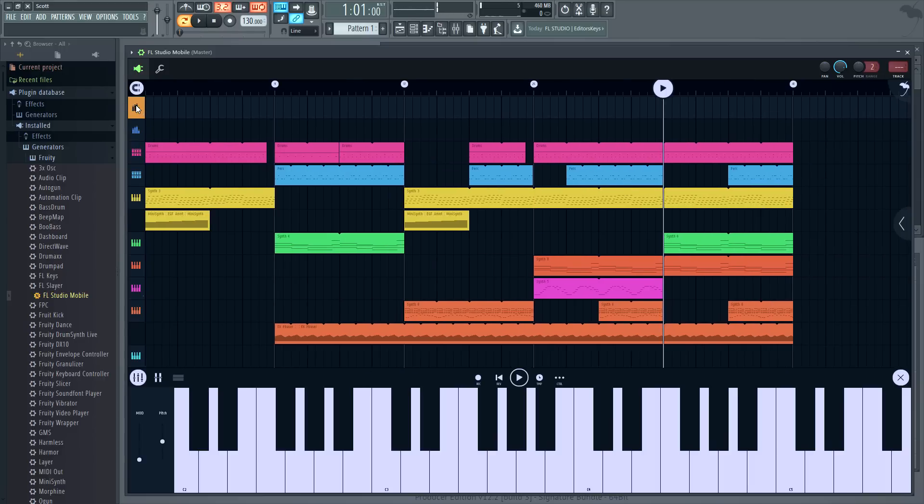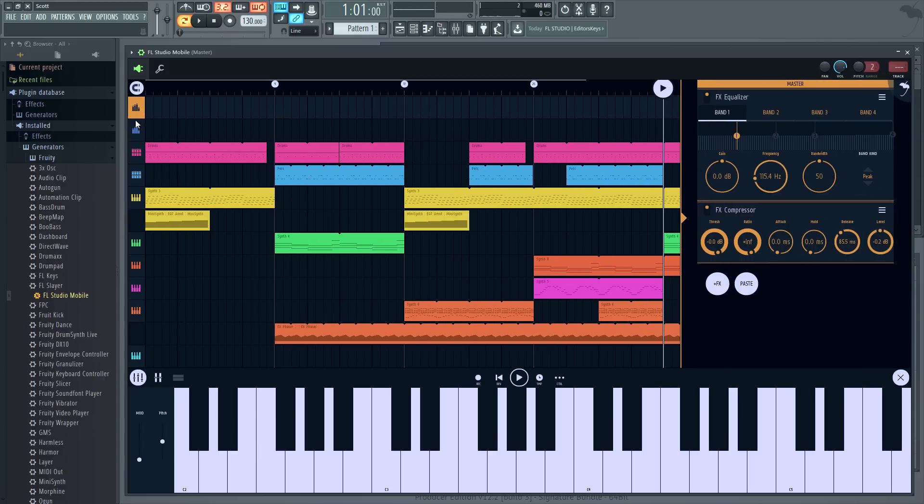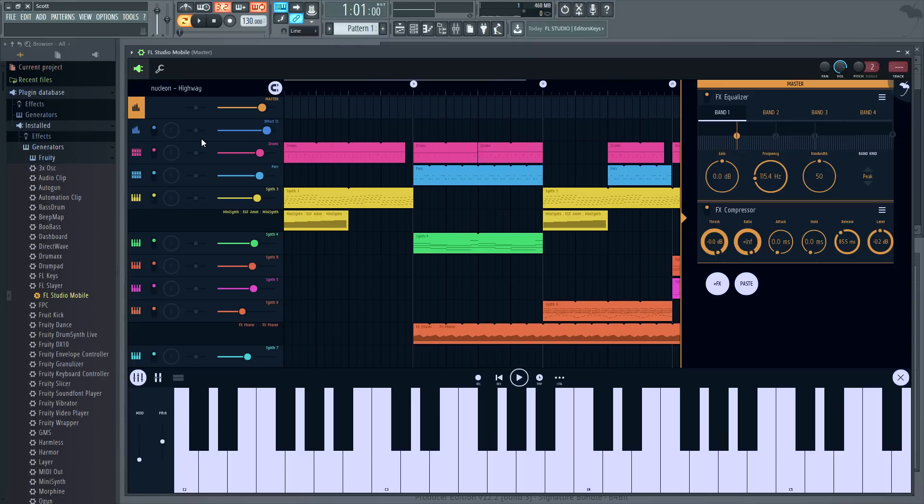By the way at the top of the playlist is the master track. All audio passes through the FX on its rack. The FL Mobile 3 plugin is identical to the mobile versions